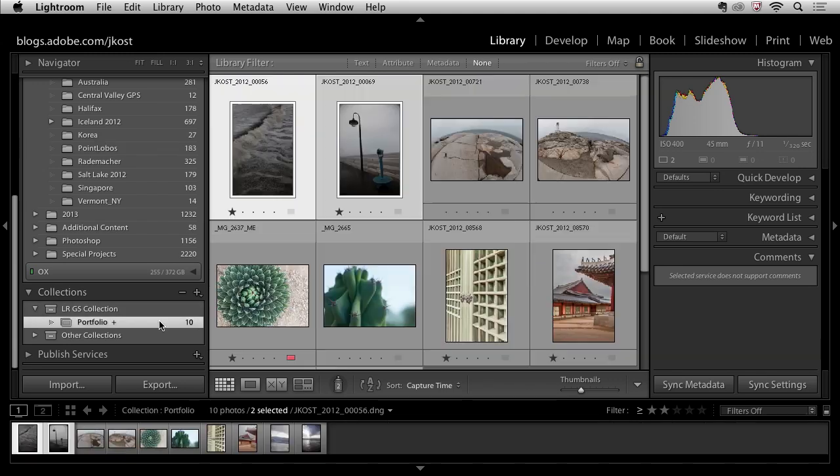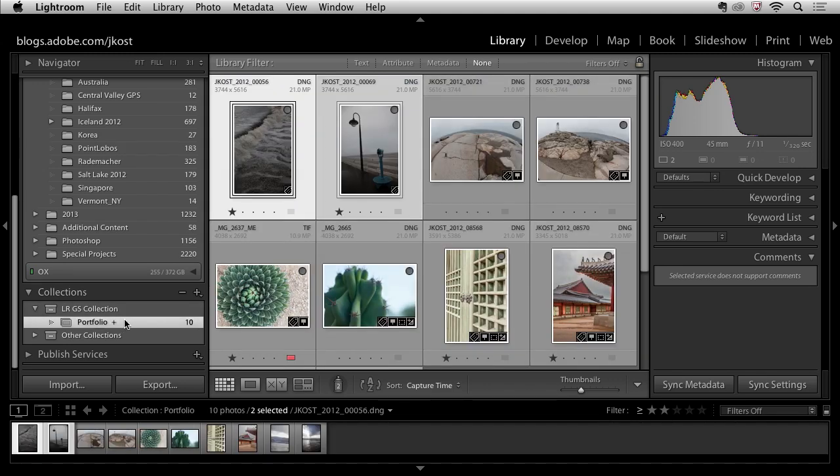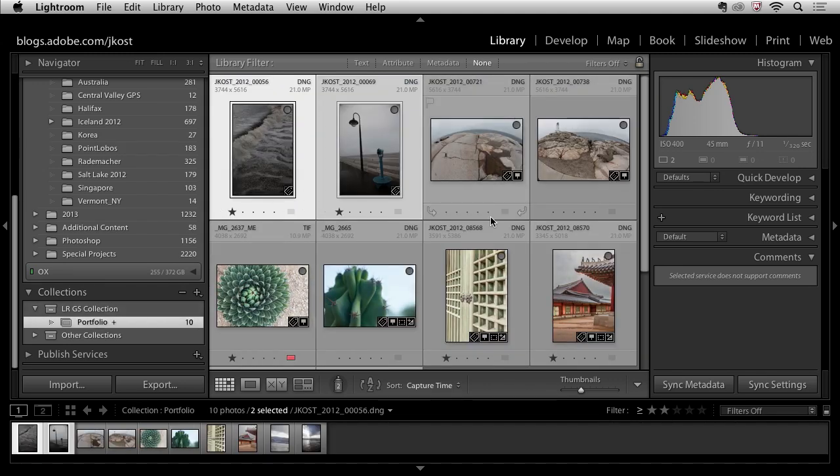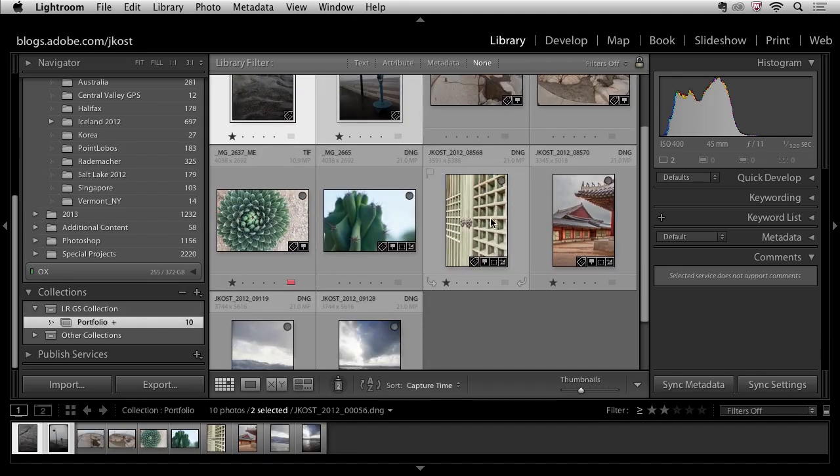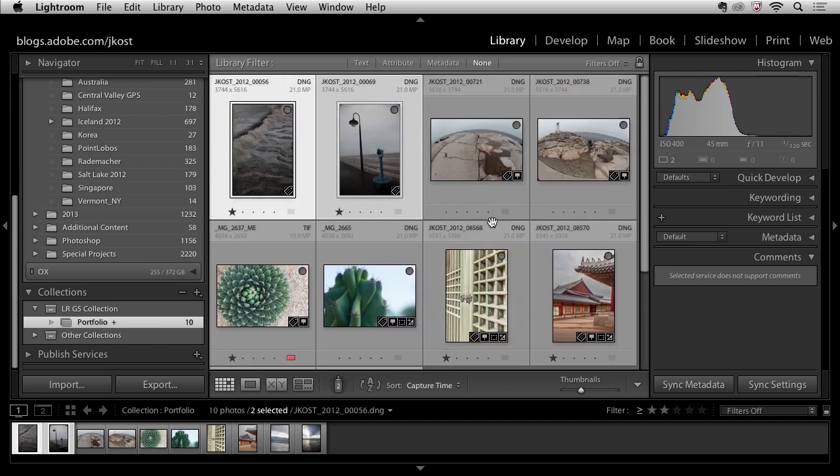So now we can take a look. Here is the portfolio collection. It's displaying all of those different images that I selected but again I didn't have to duplicate them so I'm not taking up additional hard drive space.